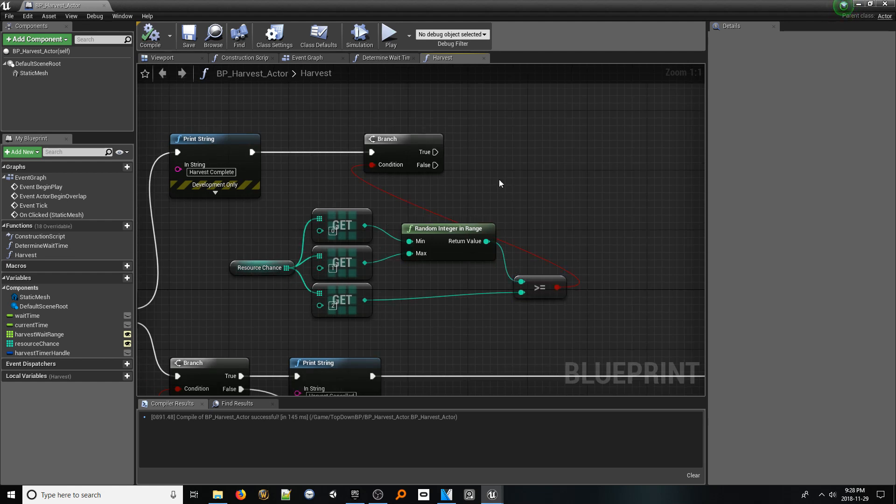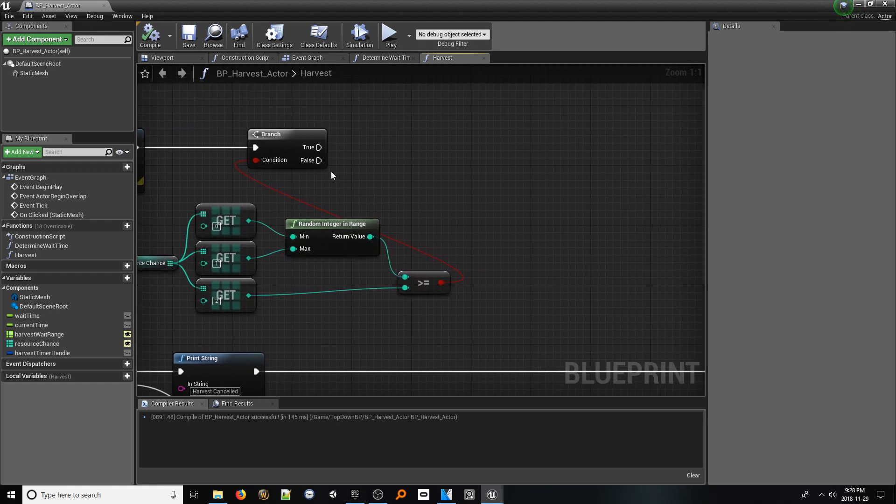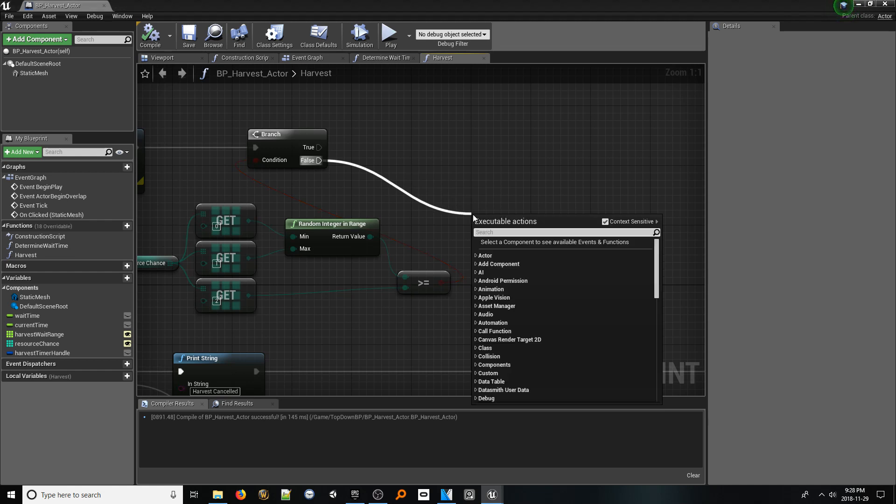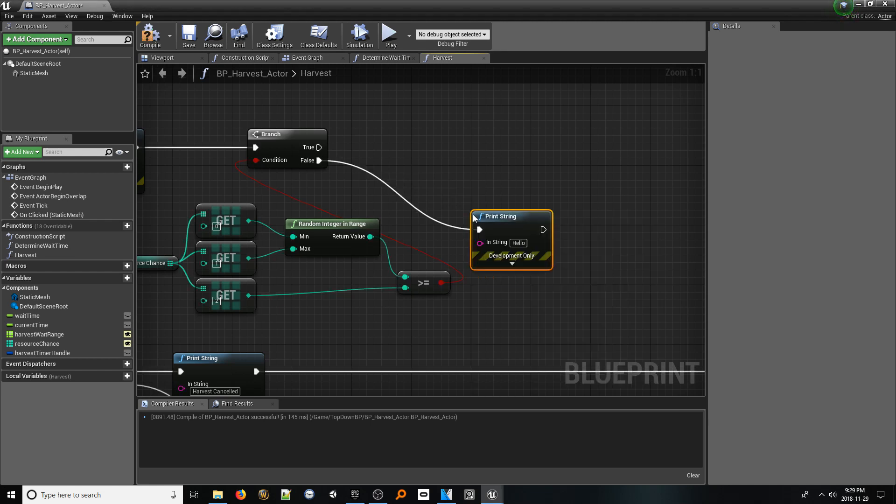From the false pin, which represents that we unluckily got no resources, add a print string that says no resources gained, and plug this into that set current time node from earlier.